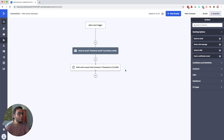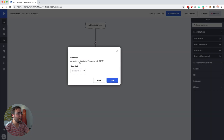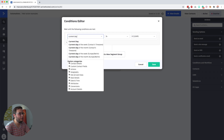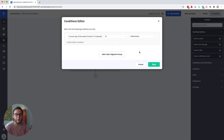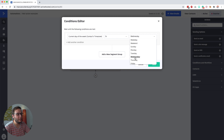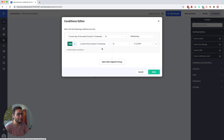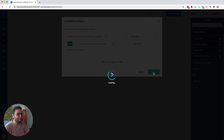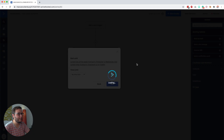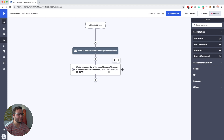Another cool thing you can do is wait until specific days. You can say wait until the current day of the week in the contact's time zone is Wednesday, or you can use weekend or weekday — great if you only want to email people during the week. In this case, set Wednesday and add a second condition: current time in the contact's time zone is 10 a.m. Click Save. The contact will wait until it's Wednesday at 10 a.m., so in this case you do not need two separate wait actions.